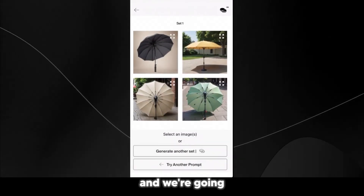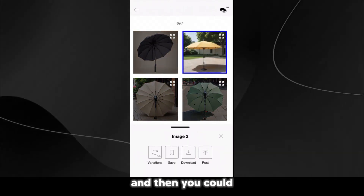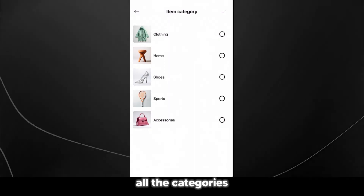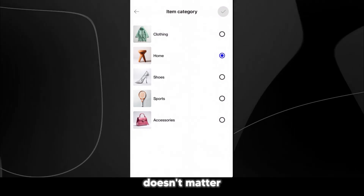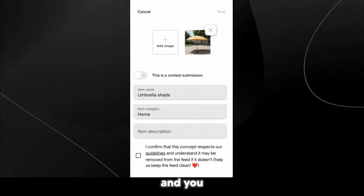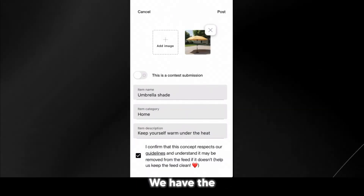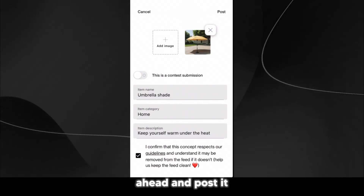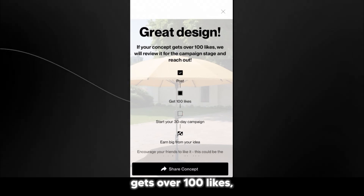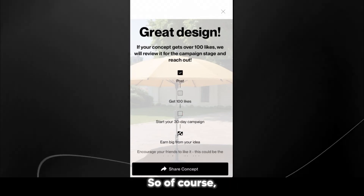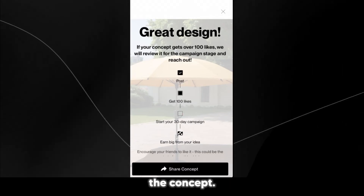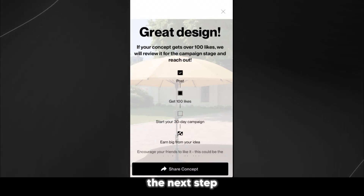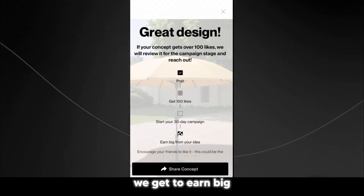Now we have about four options and we're going to take the yellow one. You could have variations, save, download, or post. We're going to select post, choose a category — I'm thinking home. You have the name of the item, the item category, and the item description. Then we go ahead and post it. It says great design — if your concept gets over 100 likes, they will review it for the campaign stage and reach out. It shows what stage in the creative process we are: posted first, then get 100 likes, then start a 30-day campaign, and then earn from the idea.